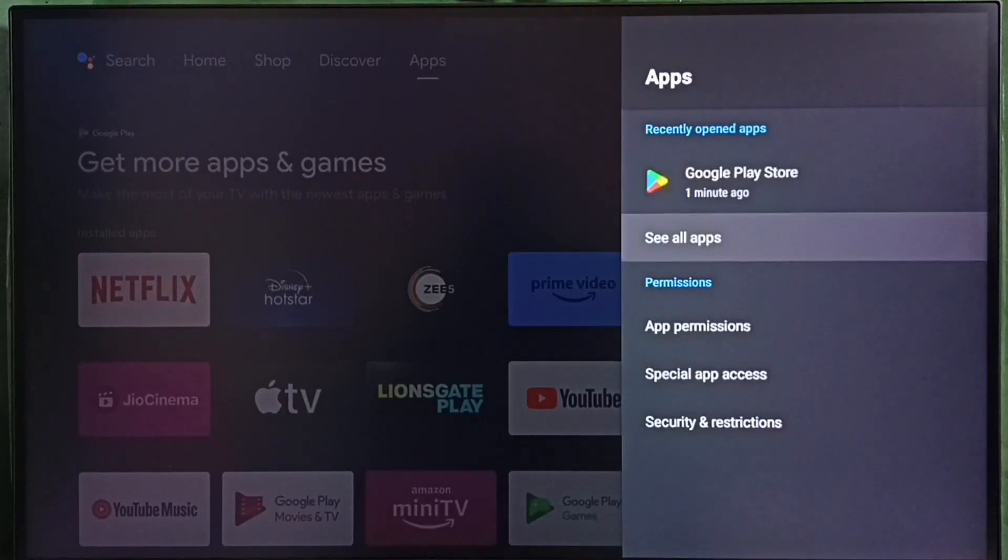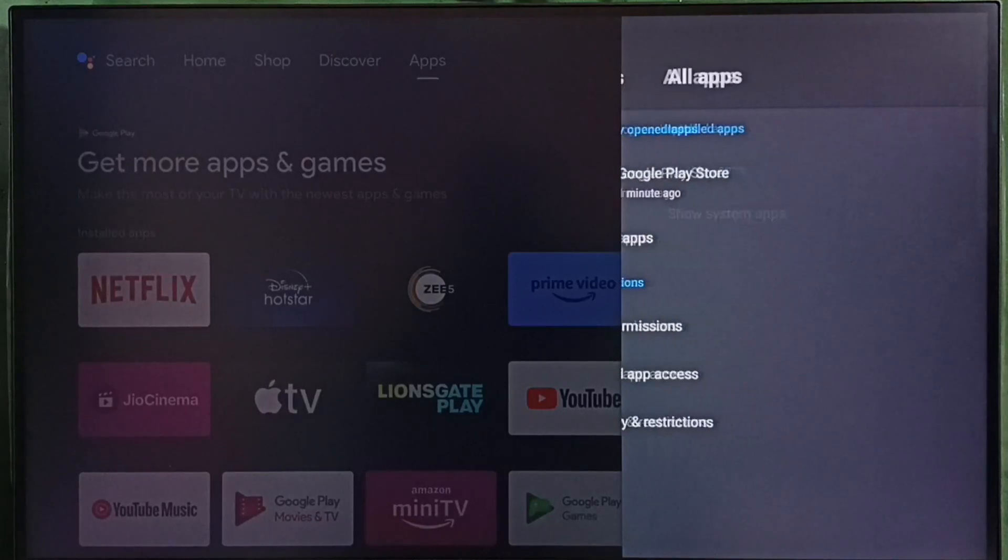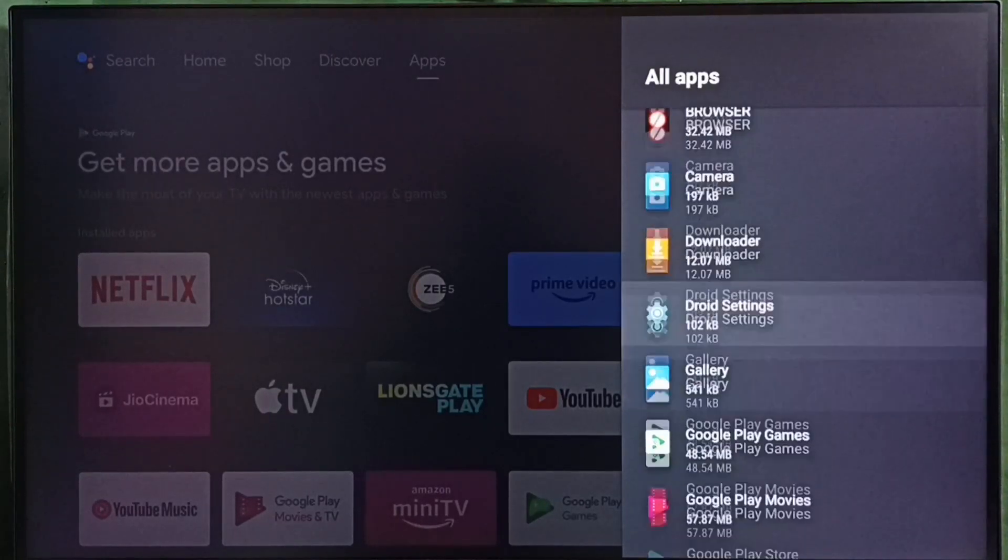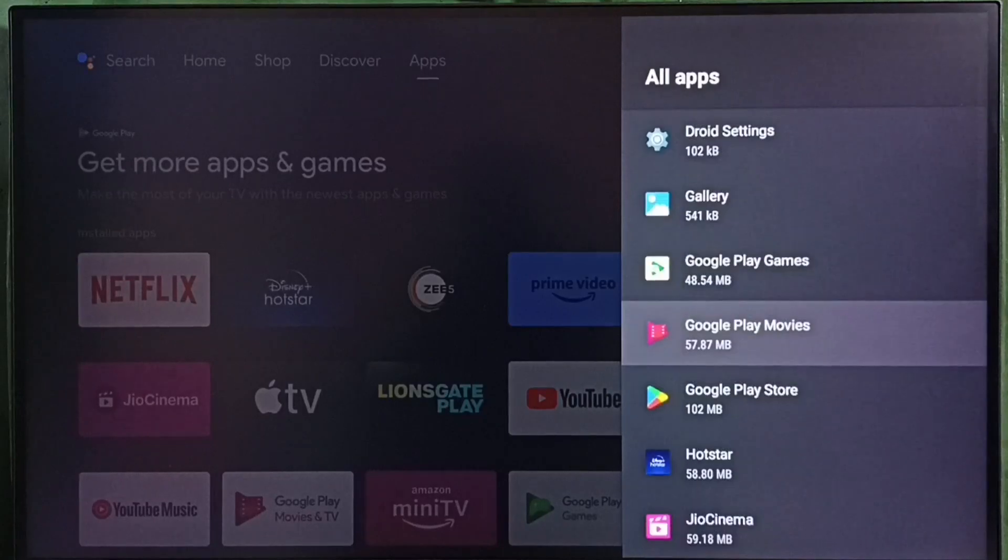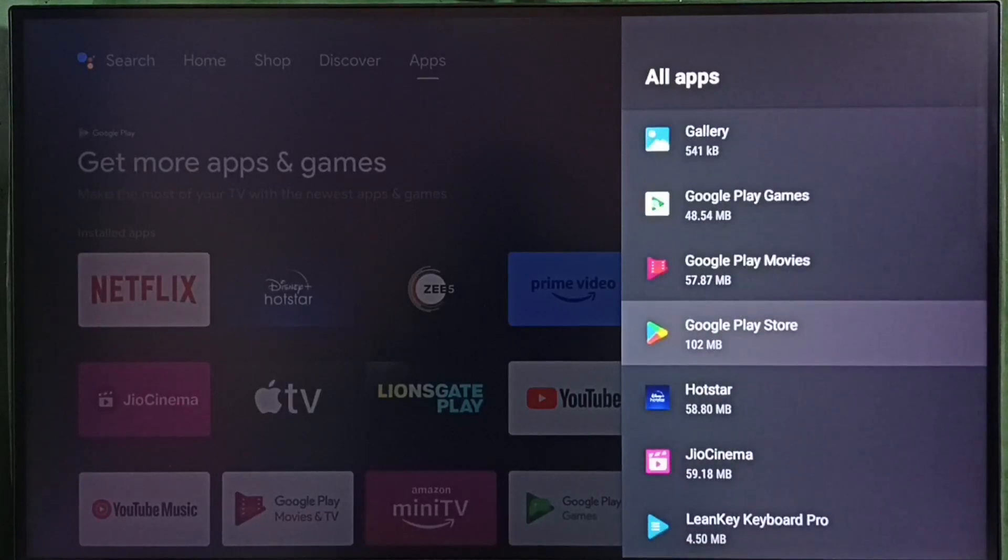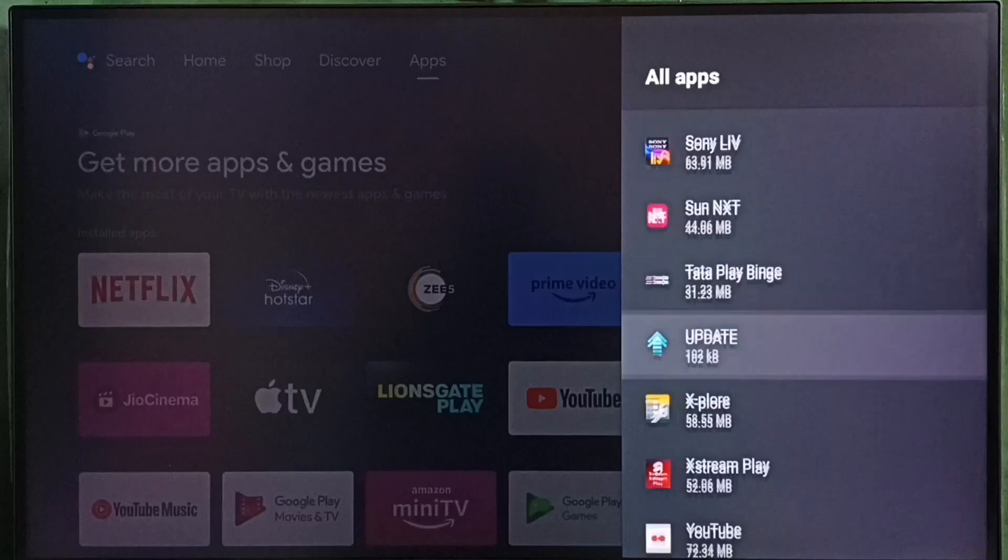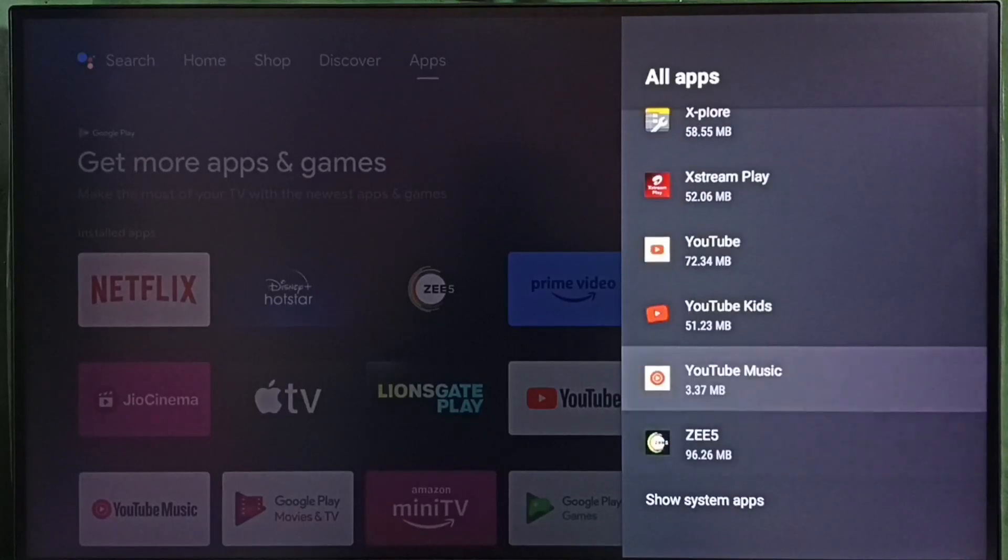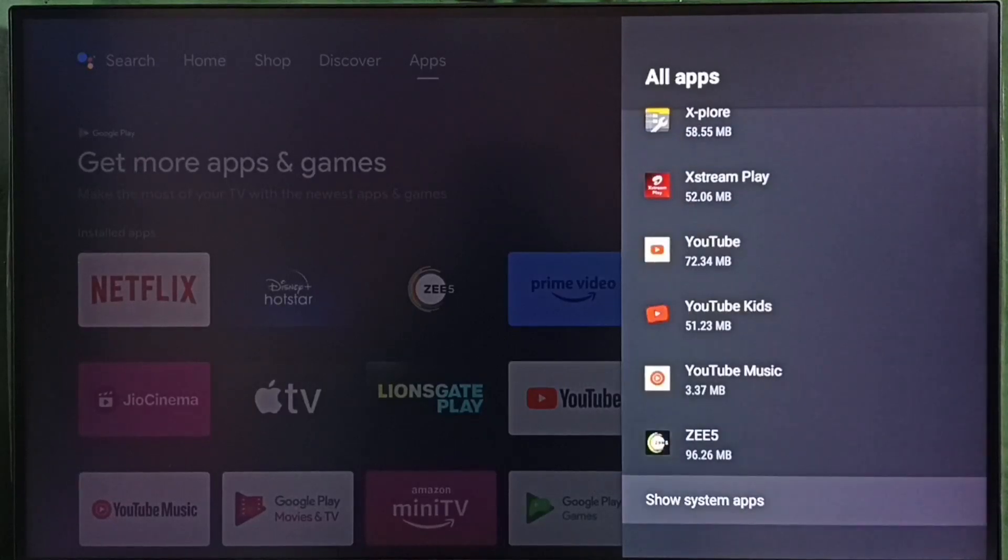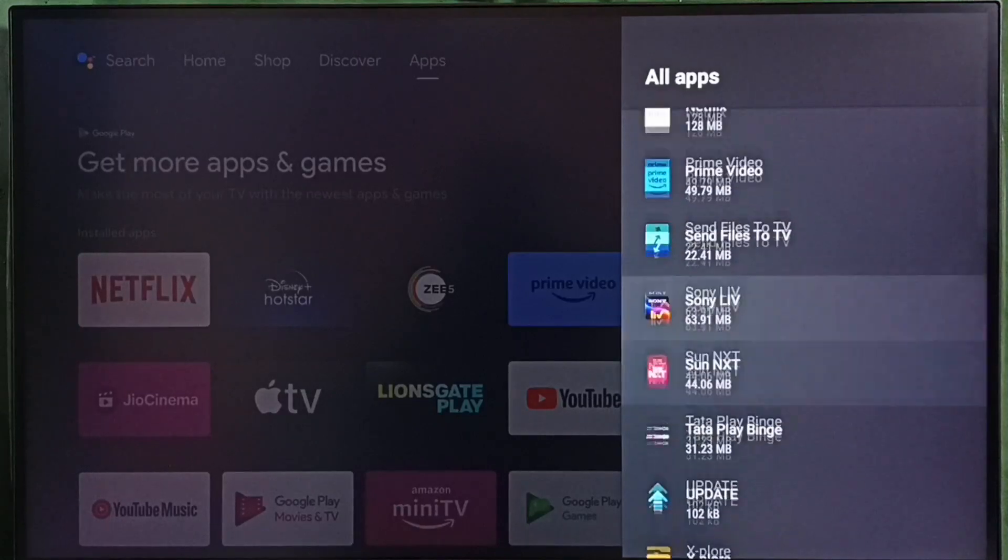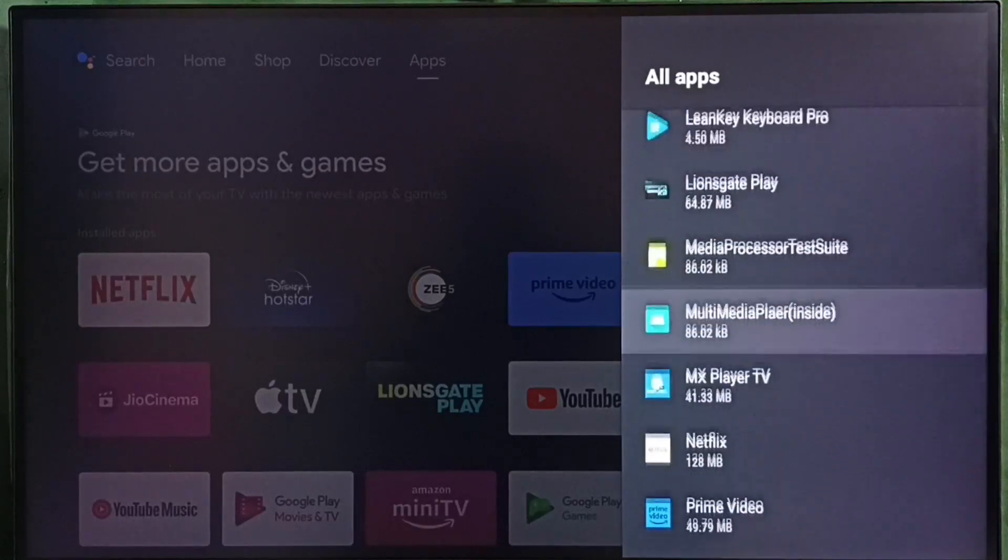Then select see all apps. Here we can see a list of installed apps. From this list we need to select Google Play Store. In some TV models we have to go to system apps, go down and select show system apps. There we would be able to find Google Play Store. Let me select Google Play Store from this list.